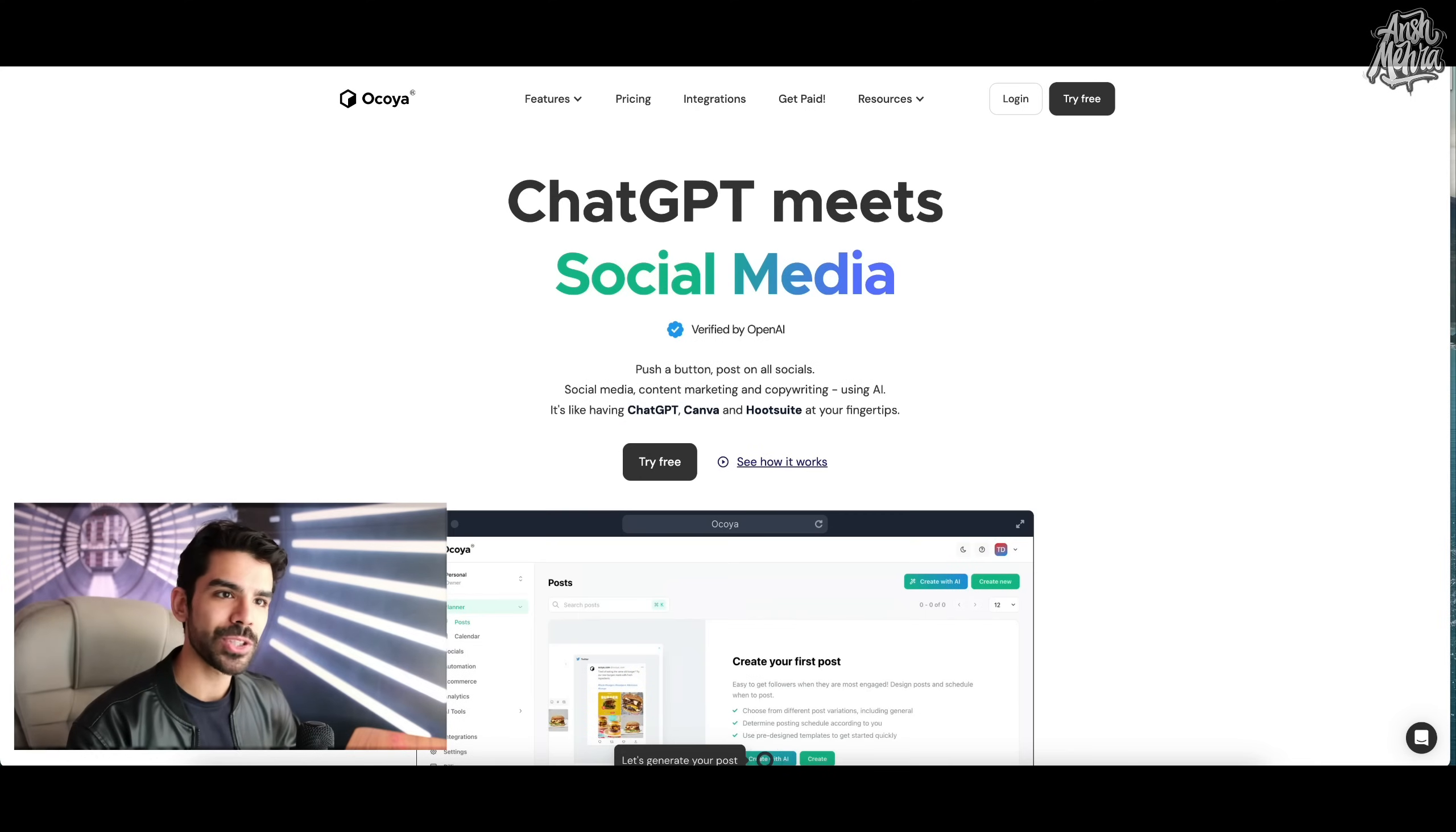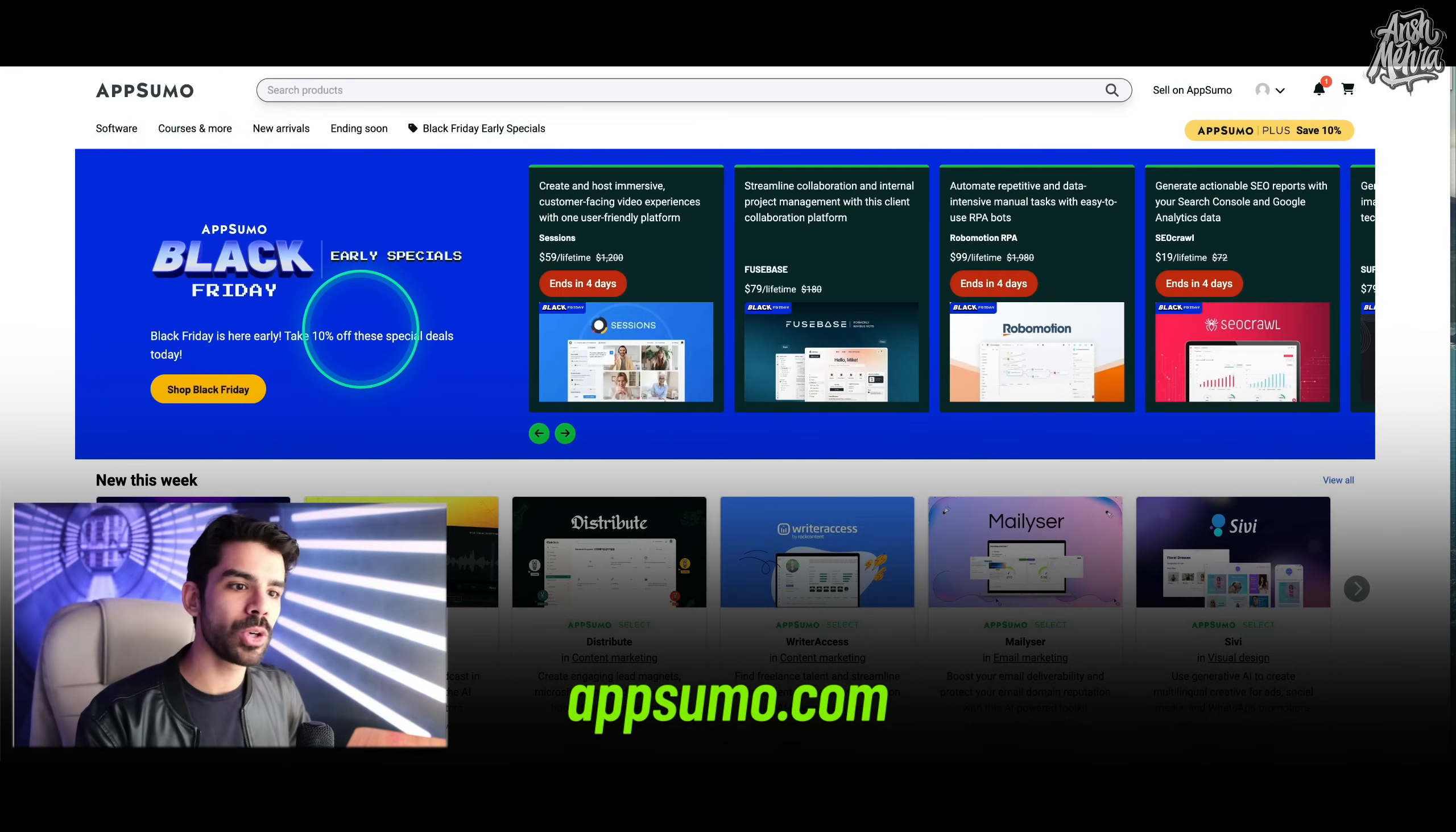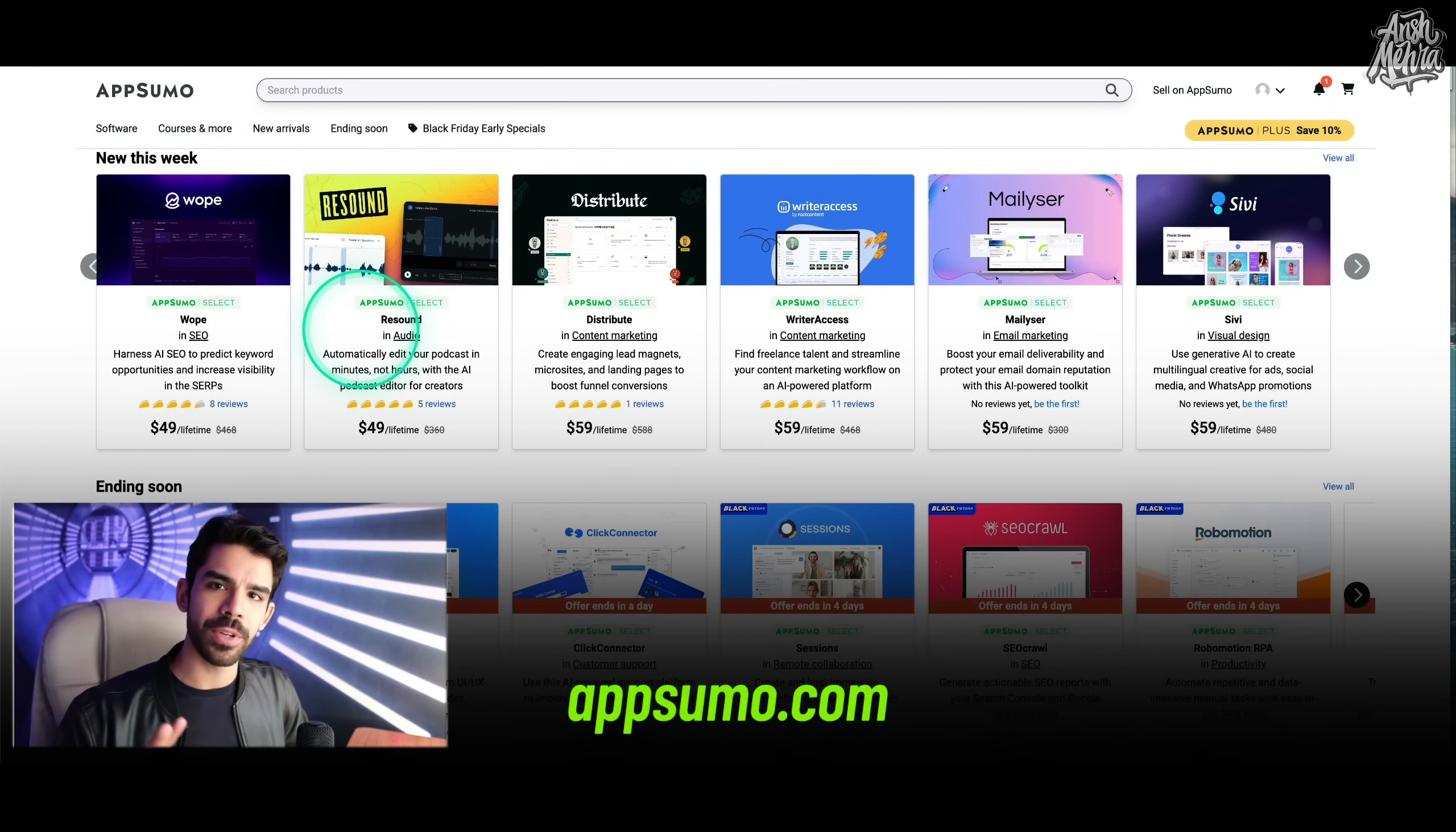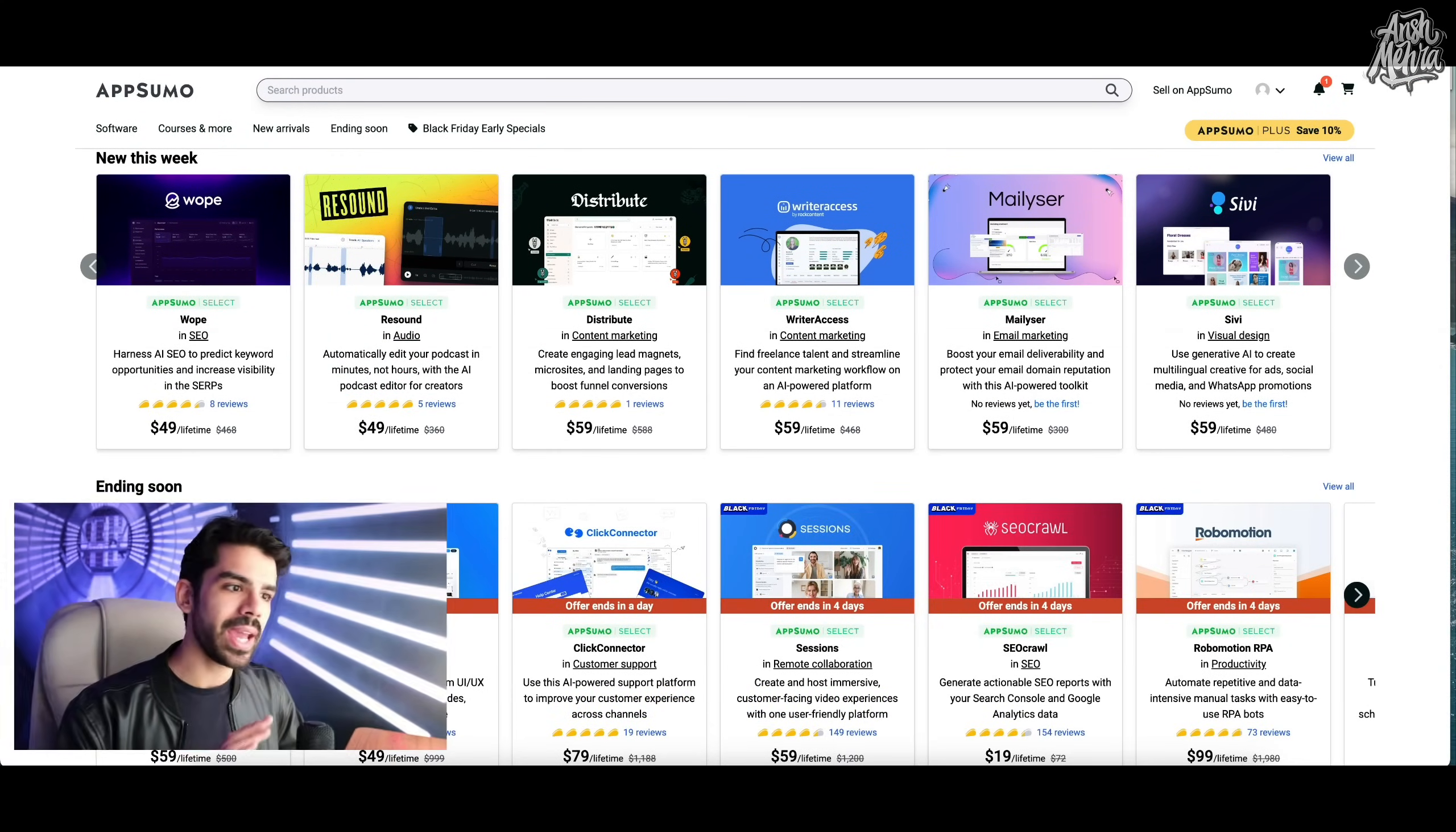So the name of the app is called Okoya, and you will find the link in description. You can get this app from this website called AppSumo. If you go to AppSumo.com, they have a huge library of multiple applications that can help you save time in your content.